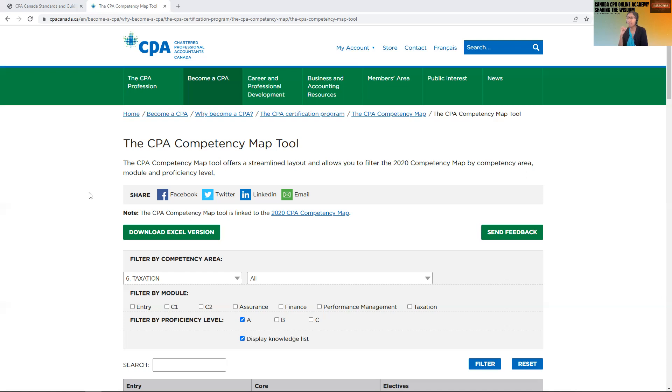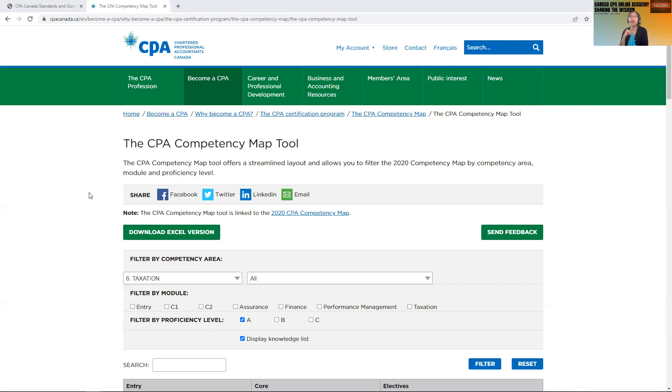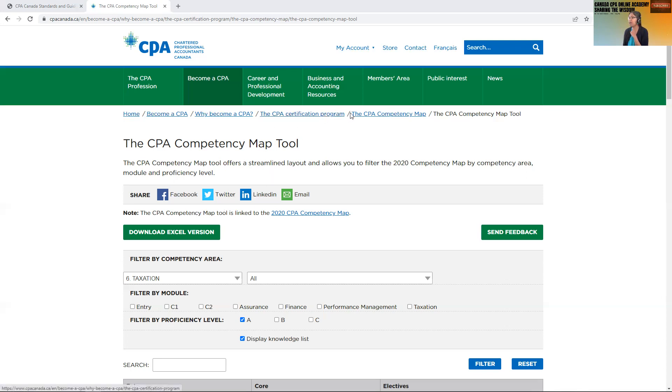I get a question often: what to study for tax and finance? Because those two are very vast subjects. Like if you see the ebooks, there are many ebooks on the tax and very detailed, so sometimes it gets confusing. So here is a quick competency map tool.